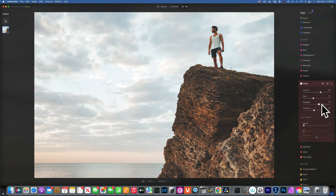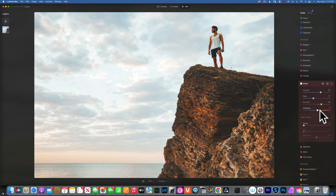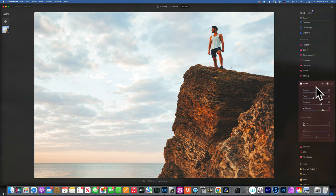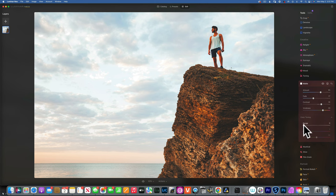Then we have contrast — it does just that, applies contrast. Vividness is kind of like a saturation tool, so it applies more color into the shadows. This whole matte tool is just targeting the shadows — it does affect the highlights a little bit as well, but it's mostly working in the shadows.